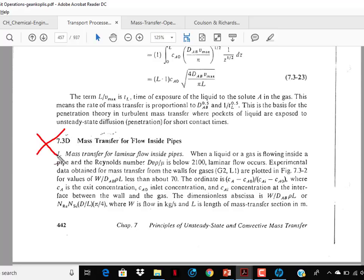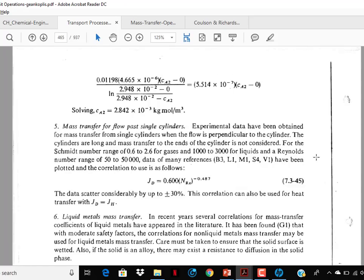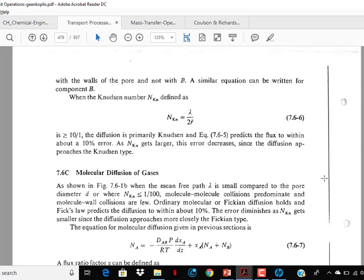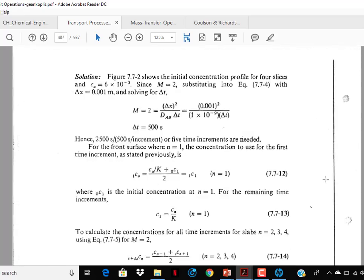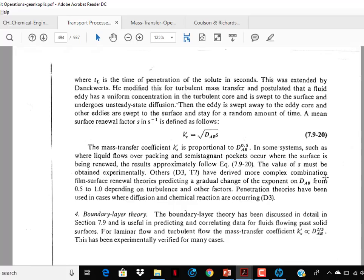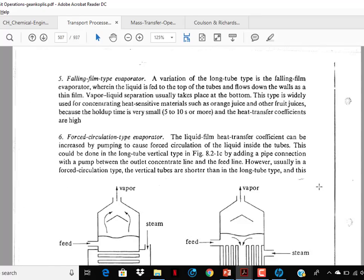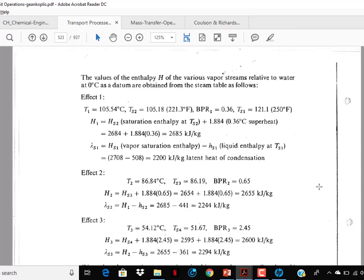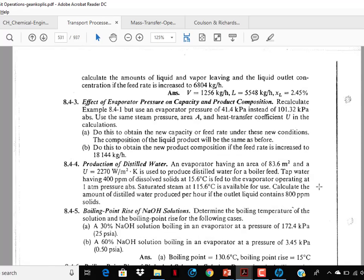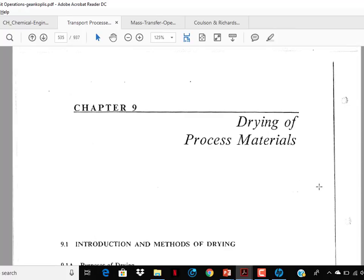From that point onwards, nothing in Chapter 7 needs to be studied. Moving to Chapter 8 — Chapter 8 on evaporation has already been covered in heat transfer, so skip it. Now move to Chapter 9 on drying. You have to study this — it is very important for GATE and it is very easy.